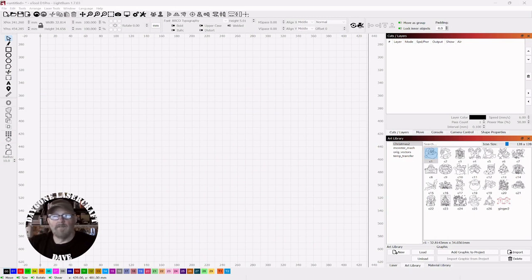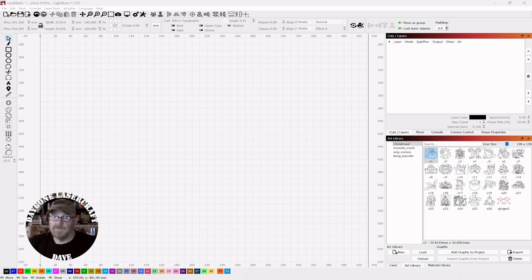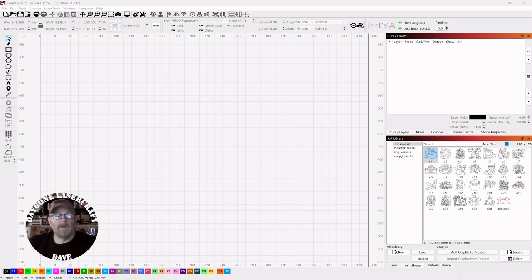Today's to the point topic is Lightburn and the cut shapes tool. I know it sounds pretty simple, you're cutting shapes, but it took me a while to figure out just how powerful this tool is and we're just going to go through it today.